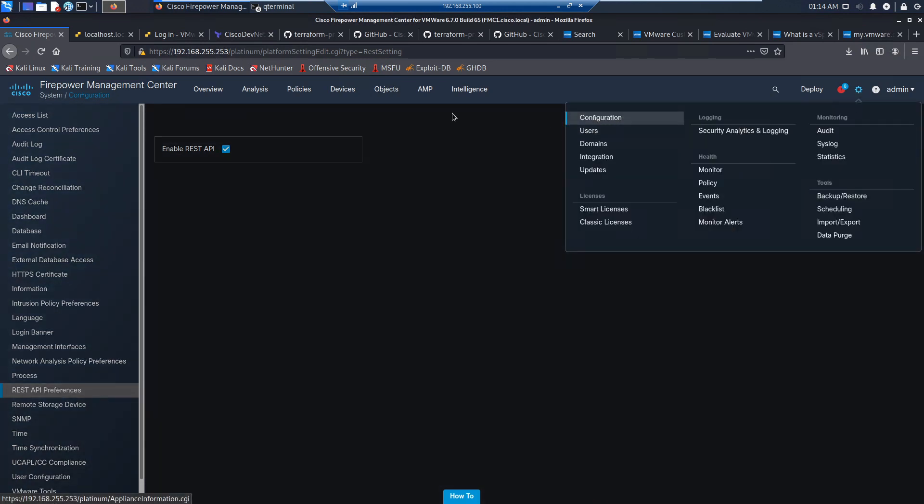We'll go into configurations, we'll go to REST API preferences, and we'll make sure that we're enabled. Once that's done, let's go ahead and create the user.